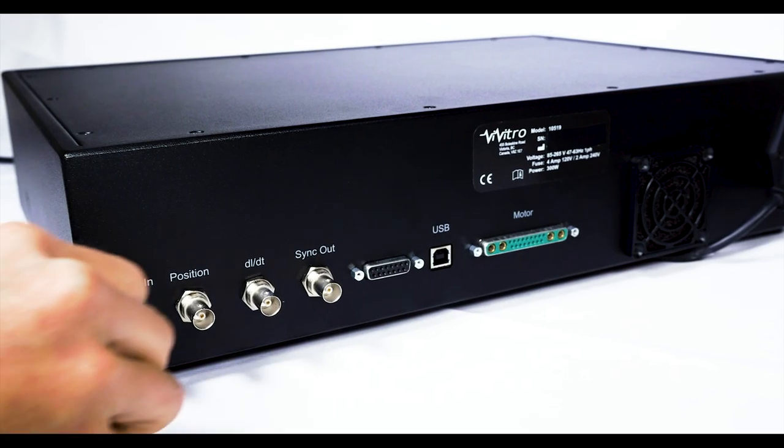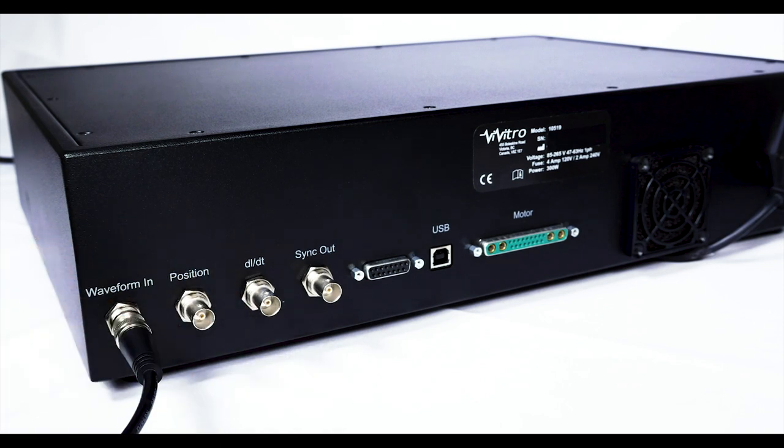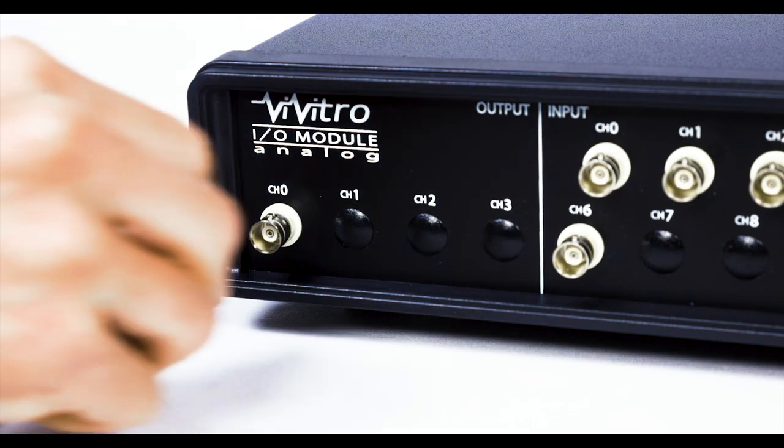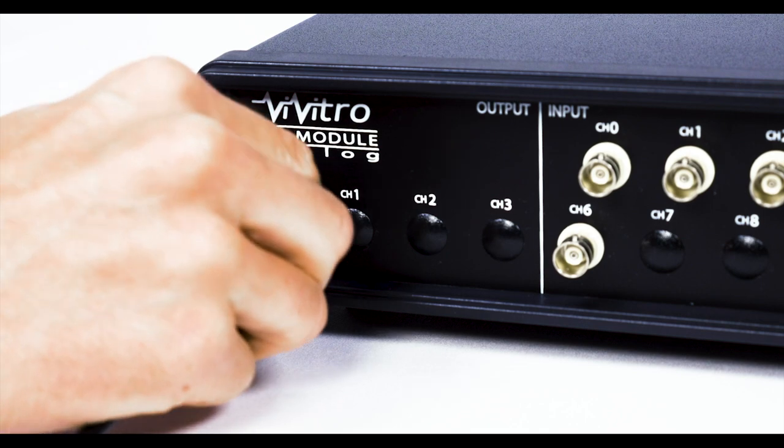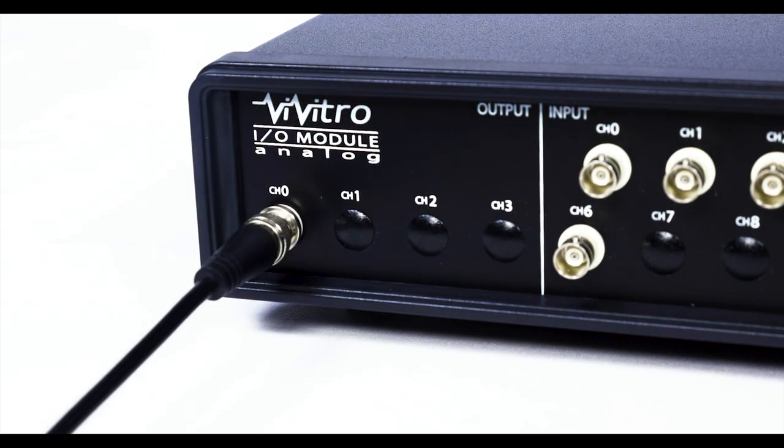The Super Pump can also be driven by an external positive negative 5 volt analog input from a signal generator or other external hardware.